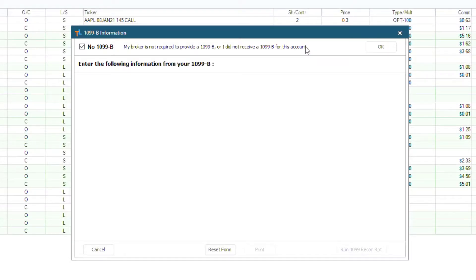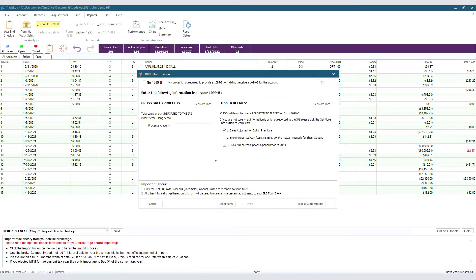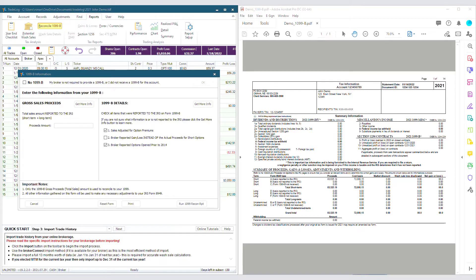However, if you did receive a 1099B, then go ahead and pull that up right now. What we want to do is find the gross proceeds. Typically, your broker provides this total on a summary section as box or line 1D.